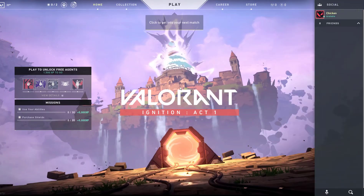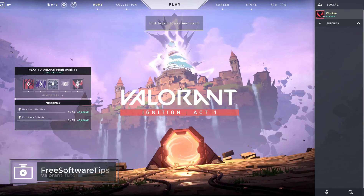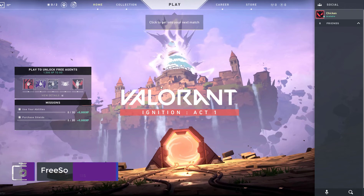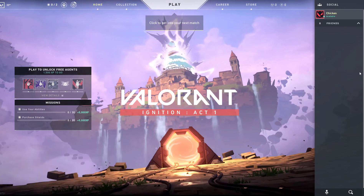To add a new friend on Valorant, you're going to be able to see a bar on the right part of your screen on the lobby. Be sure to expand that one by clicking on it, and you'll be able to see your friends list right here.